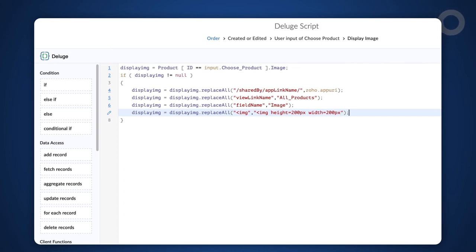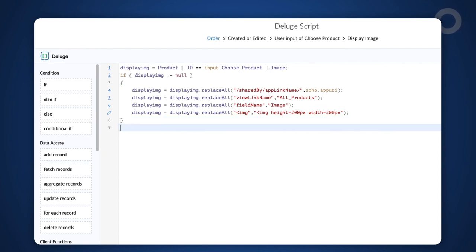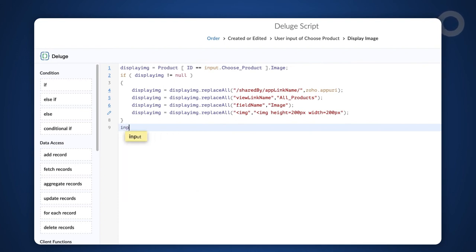Here, we replace the img variable with the height and width that we want the image to be displayed on. Let's populate this value into the add notes field now. Type input.plane = displayimg.